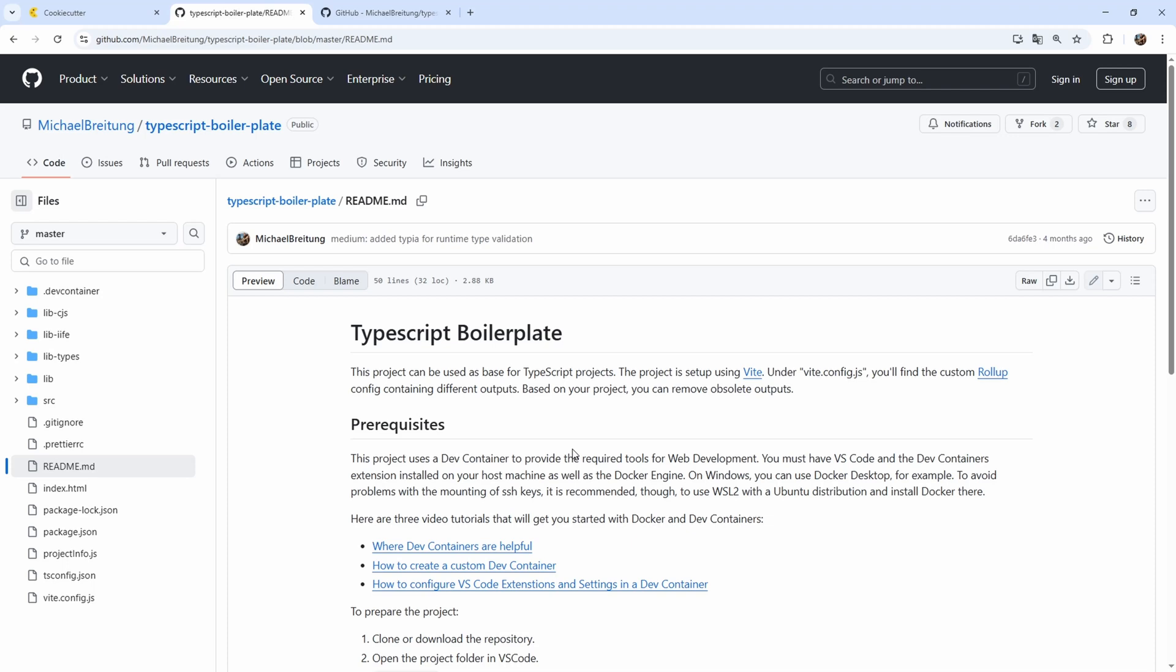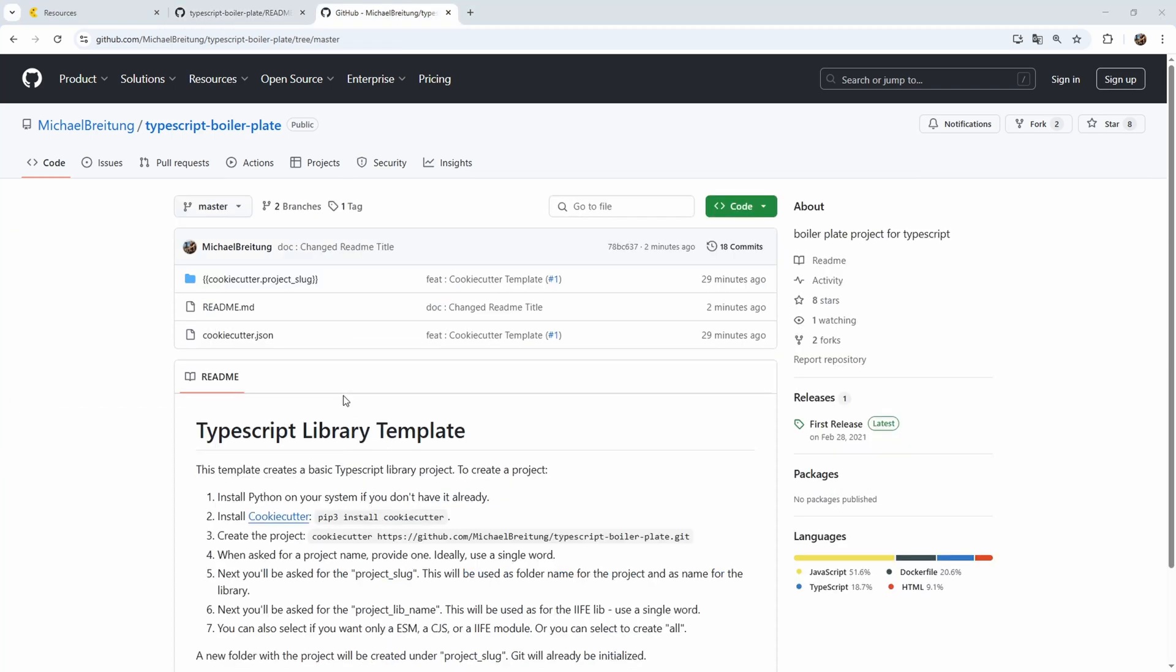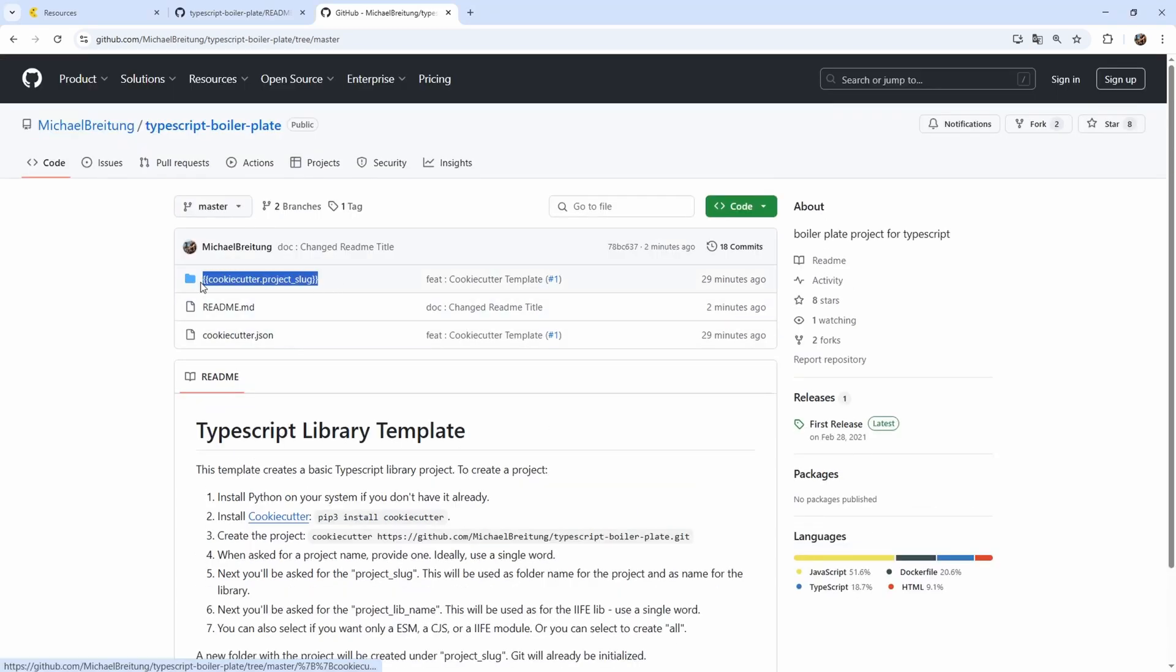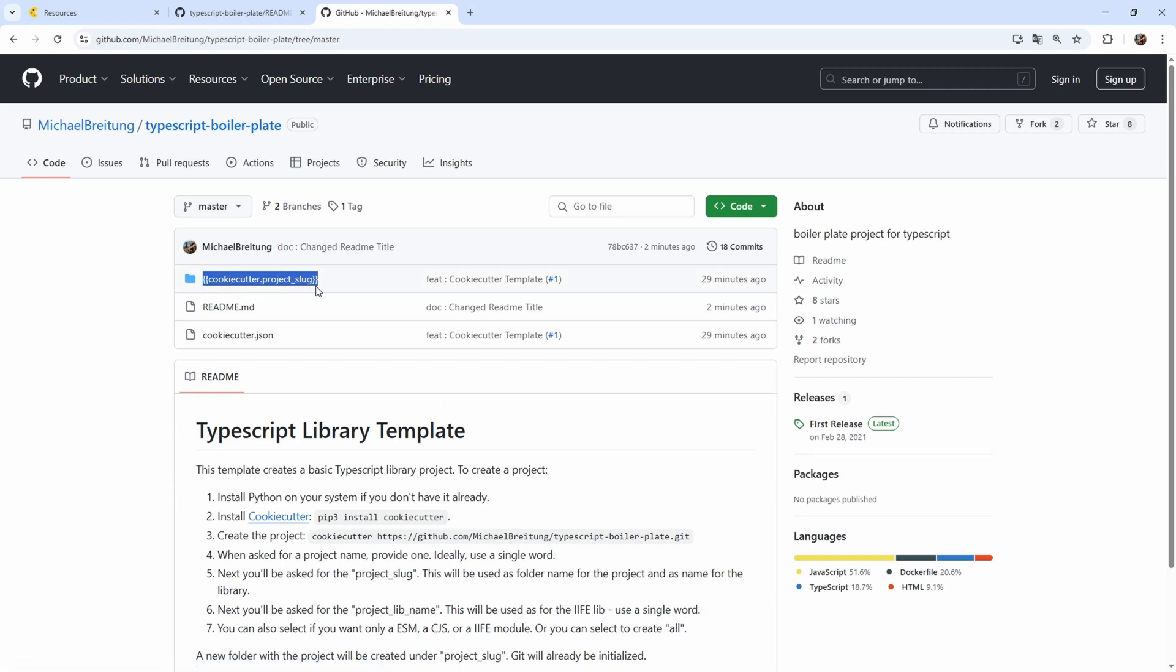Now, if we use a templating of cookie cutter, this is different. So just remember how this looks here. If we go to the cookie cutter, what we have a completely different setup here. So we have a very strange looking folder, which uses Jinja style variables here. So those double brackets here, and then cookie cutter dot project slug. And we're going to talk about what this is later.